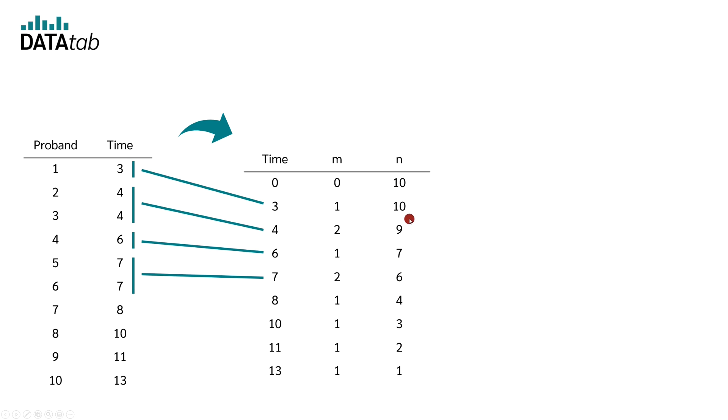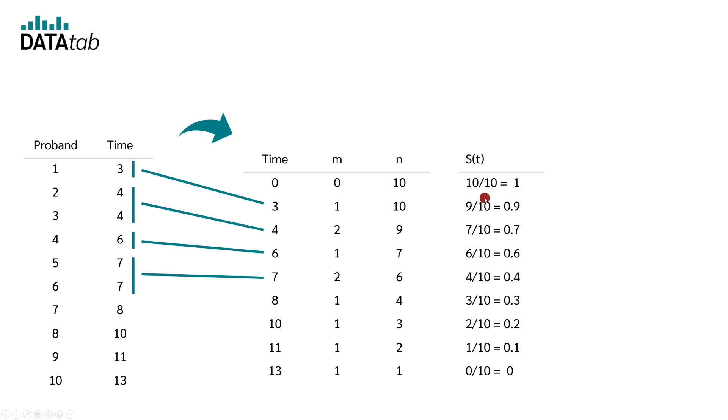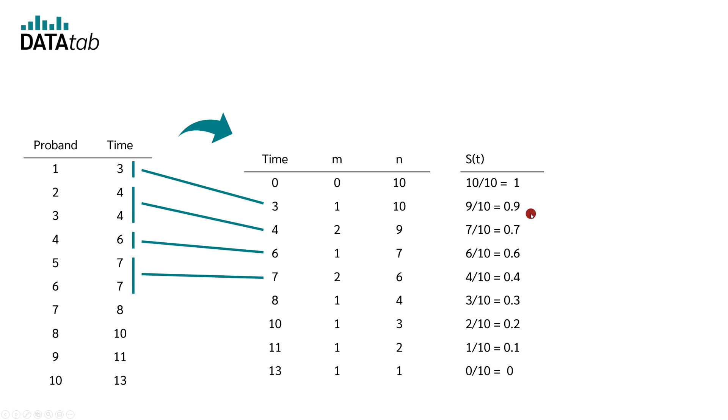From the column N, we can now calculate the survival rates. For this, we simply divide the value N by the total number, in this case 10. Thus, we get 10 by 10, which is equal to 1. Nine by 10, which is equal to 0.9. Seven by 10 is equal to 0.7. We now do the same for all others.